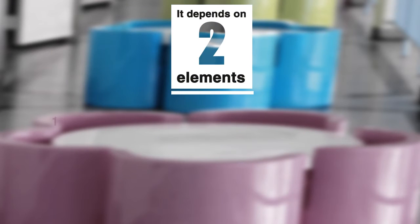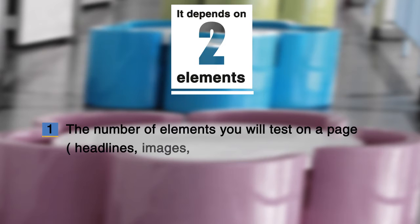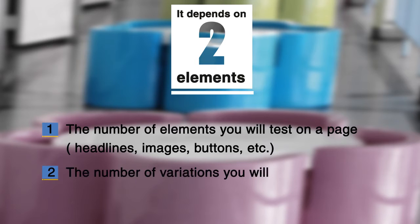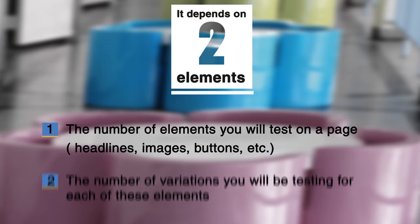The total number of testing variations for an MVT test depends on two different things. First, it depends on the number of elements that you will test on a particular page—the number of headlines, images, buttons, etc. Second, the number of variations that you will be testing for each of these elements.